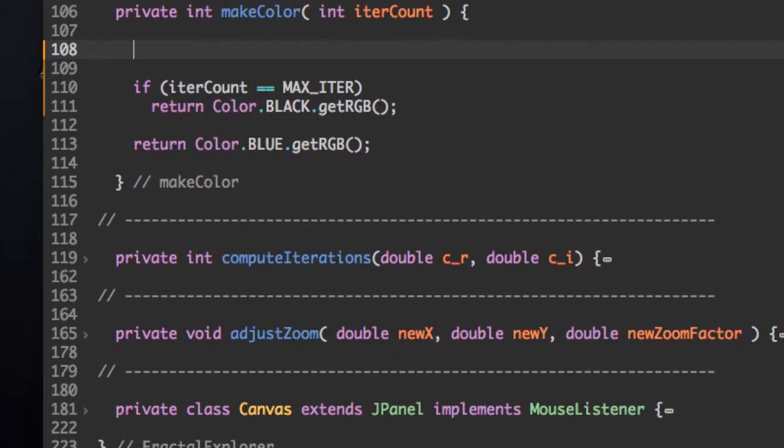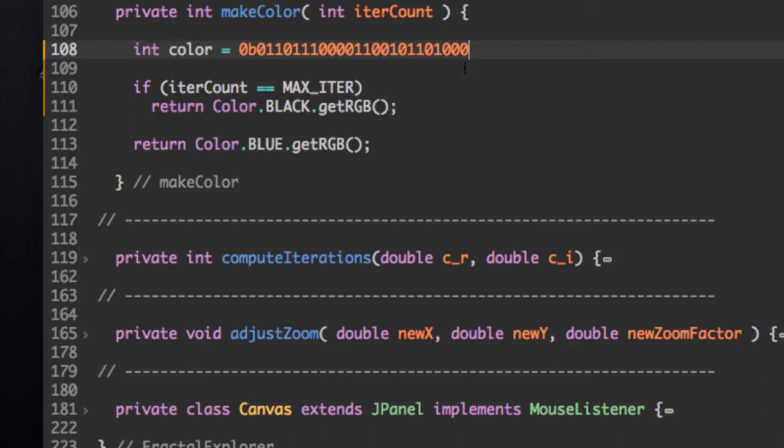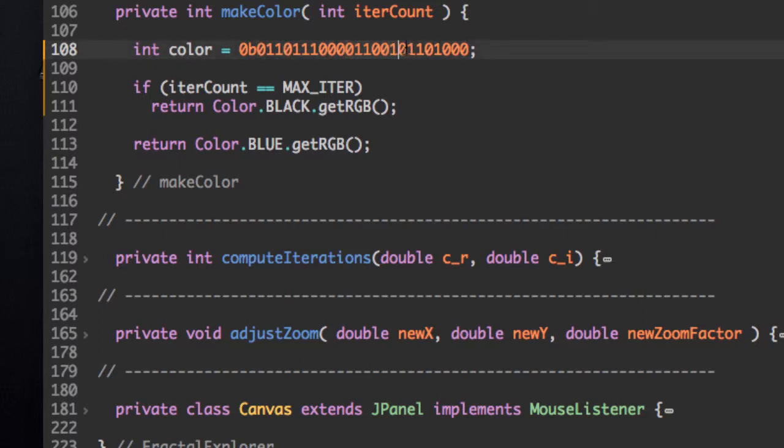So first we're going to need a color. So here's the color I chose. It doesn't actually matter which color you choose, but I would recommend something that has a bit of red, a bit of green, and some blue.